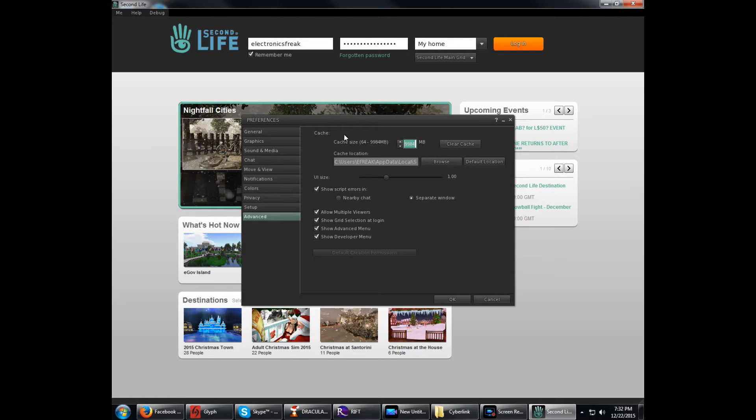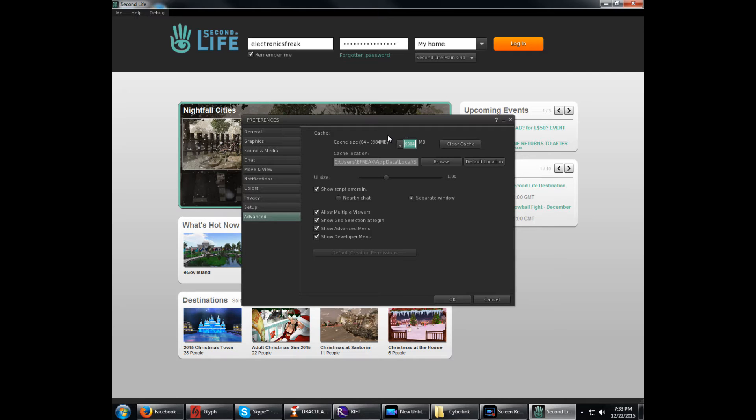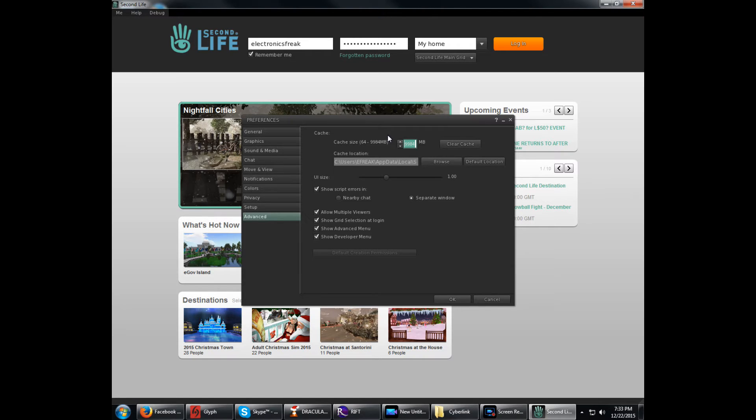Anyway, once you move down to Cache. Cache, I recommend setting it to the max you can, which on most viewers is 9984. Some are a little bit less than that, it just depends on each one. But the Cache is basically where it stores all your files that the game downloads - your clothing, any audio, your note cards, anything like that. Anything in your inventory is what's stored in the cache on your drive.